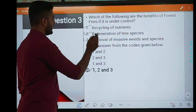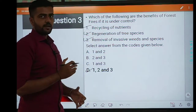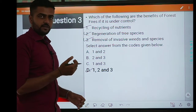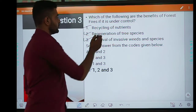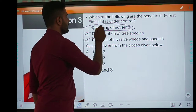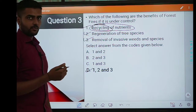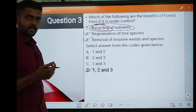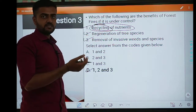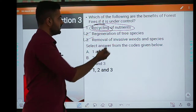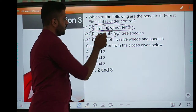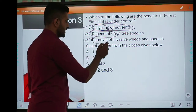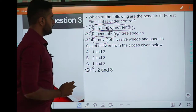All three are correct. If forest fires are under control, this is a good thing for the forest. In this case, the soil and nutrients are recycled. Plus, there are many tree species where invasive weeds or species have attacked — such species will regenerate. And the invasive species that are not good for the soil will also be removed. The answer is D, 1, 2 and 3.